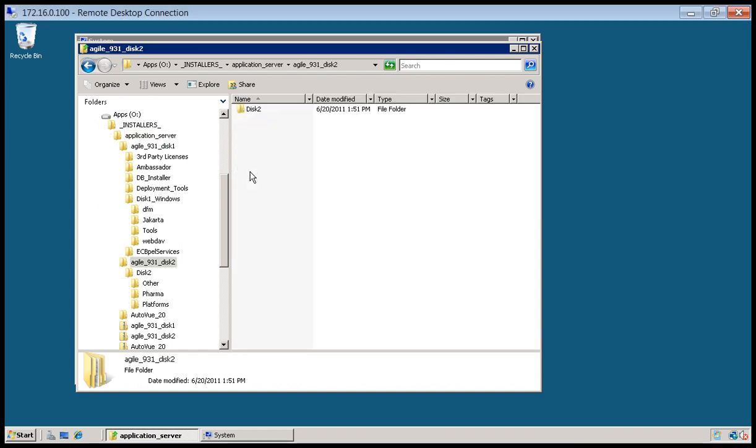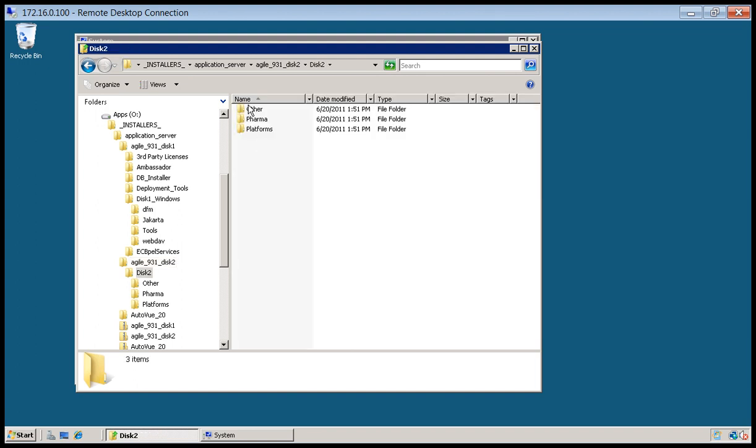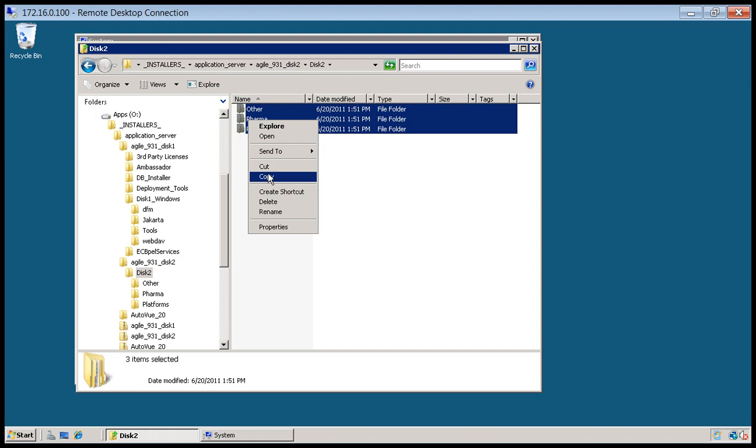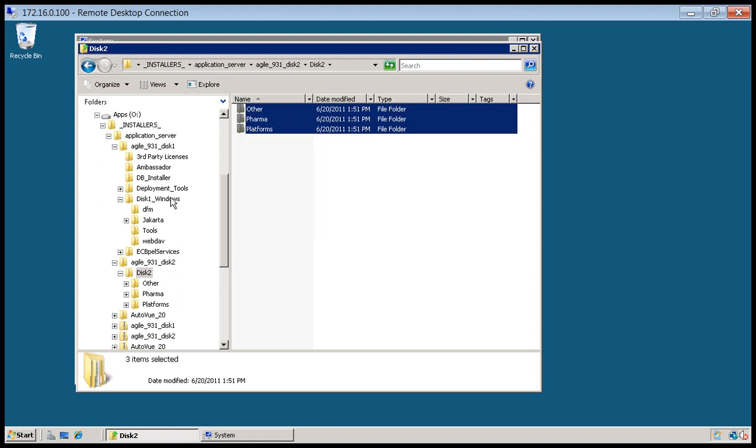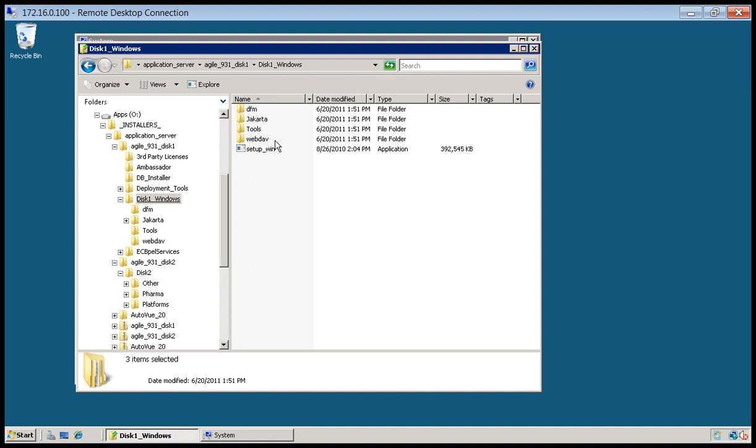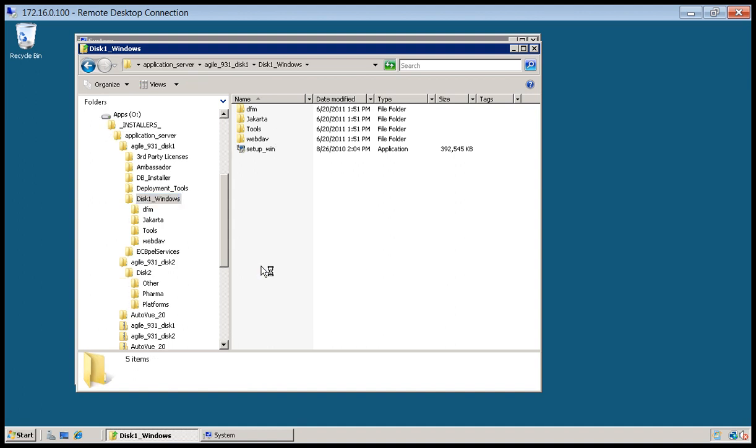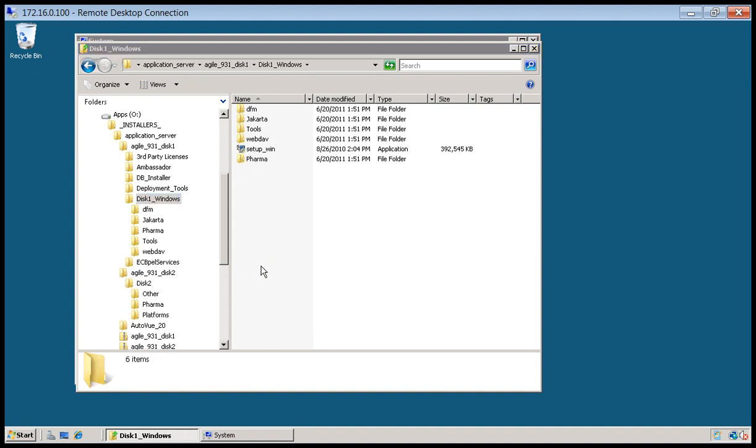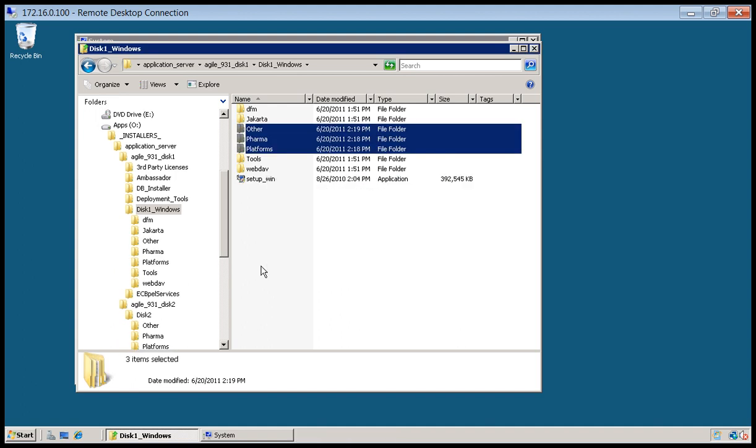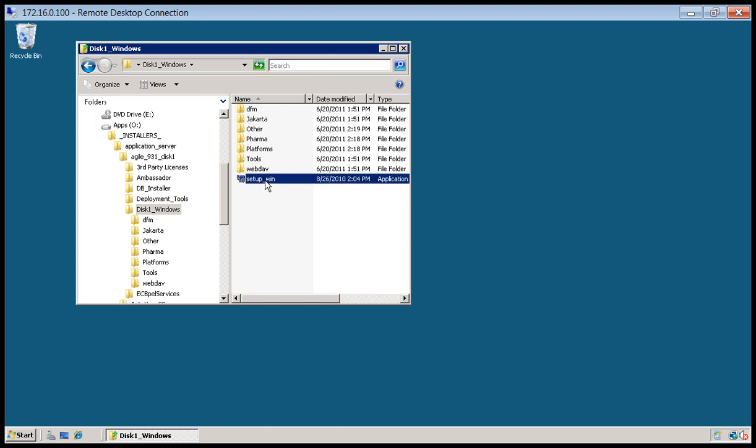We'll go into Disk 2 here. And now we'll go into our Agile Disk 1. So with our Disk 2 copied in here, we're going to go ahead and launch Setup Win.